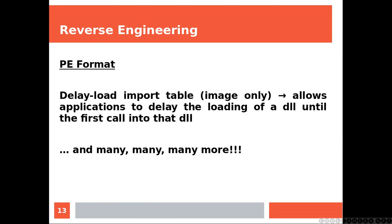Delay Load Import Table, for image only, allows applications to delay the loading of a DLL until the first call into that DLL, and many, many more. Now, let's have a look at some executables and try to analyze them.